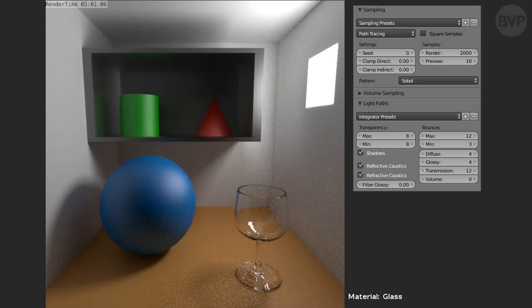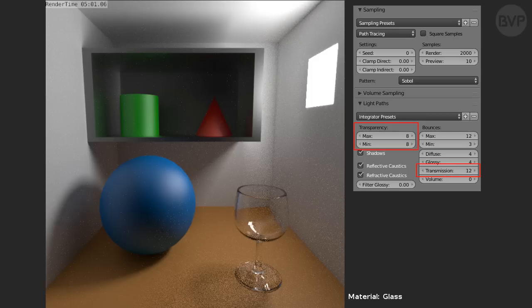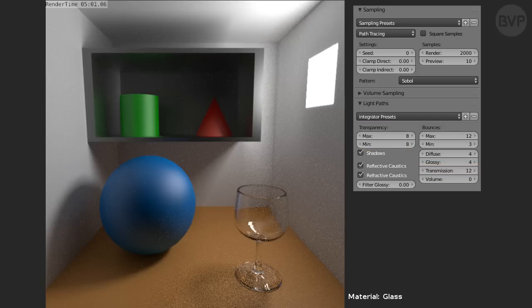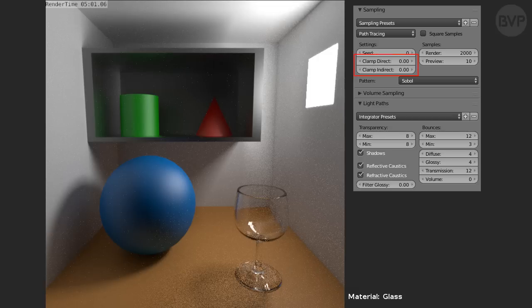Let's see if we can identify the main reason the default settings are not so well optimized. Notice that transmission and transparency bounces are set quite high in comparison with diffuse and glossy. Notice also that caustics are on. Further, clamp direct and indirect values are at zero. The conclusion is that the default settings are not optimized because of the possibility of glass in the scene.